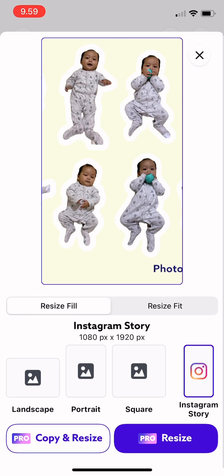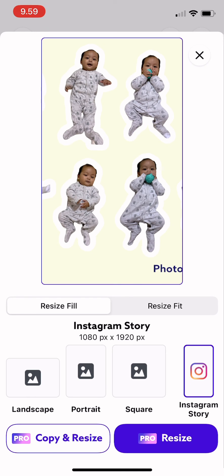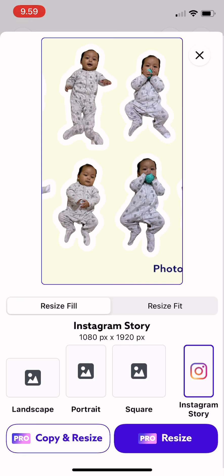choose which photo you want, and make sure that you have the pro app so that you could save this with the size you have chosen. So that's it, and thank you for watching.